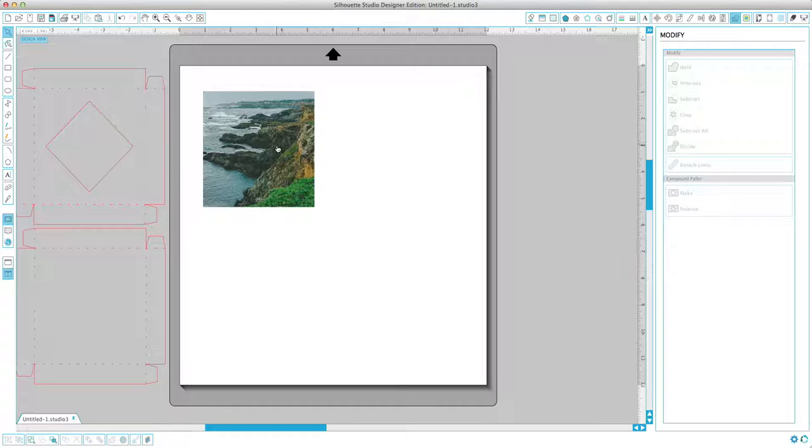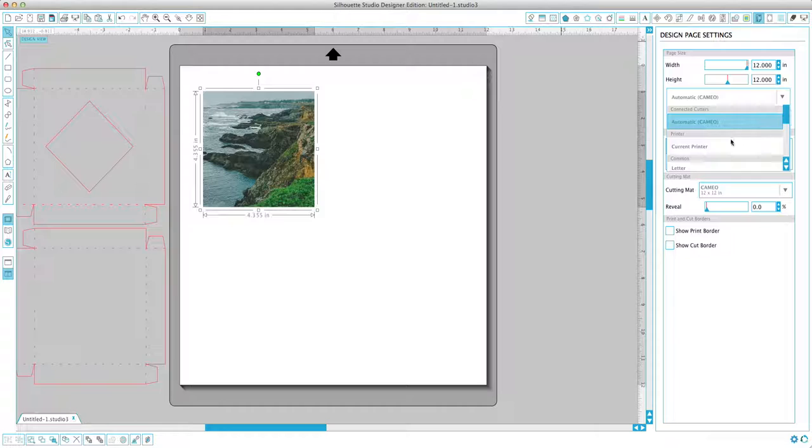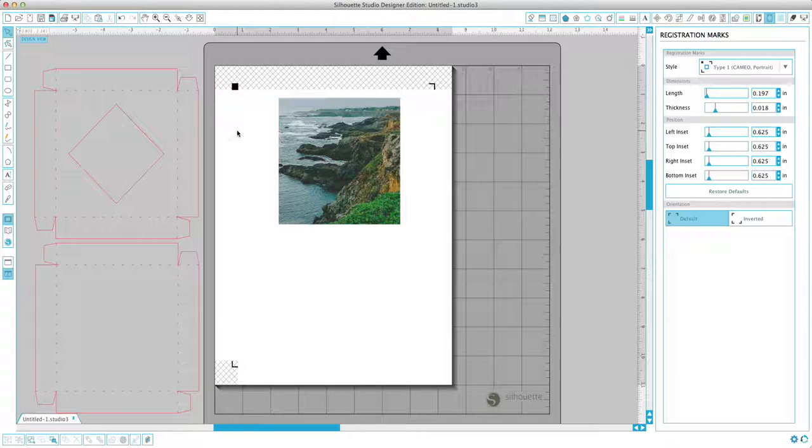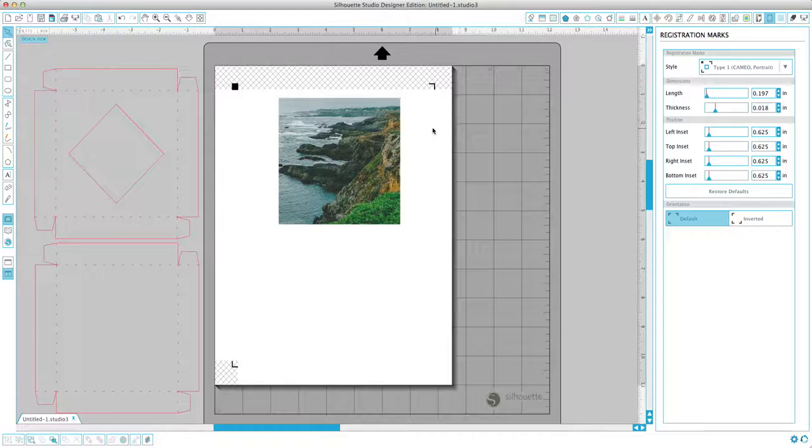So now in order to print and cut this out, I'm going to change the size of our page here to my printer. And I'm going to add in some registration marks. And now all that you would do is file print, print this page out on whatever material you're using. I use just a medium weight cardstock.